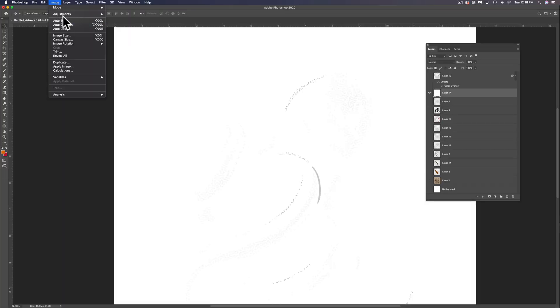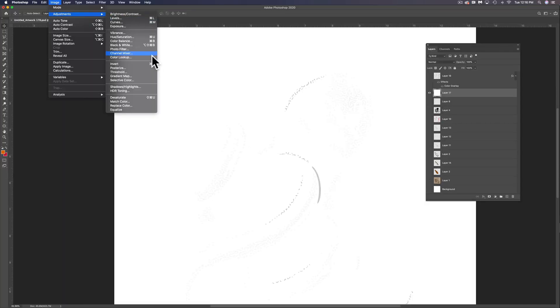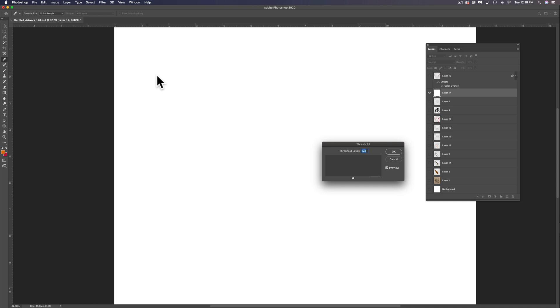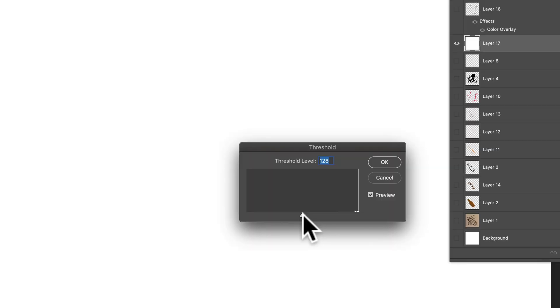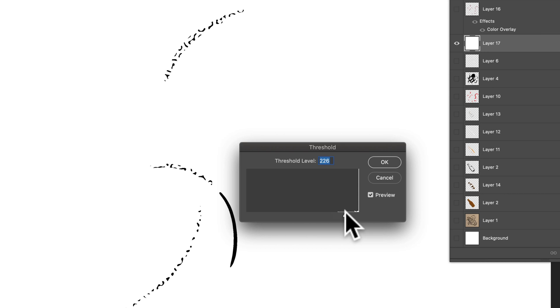So let's go image adjustments threshold. And you'll see everything was too light, so it's turned it to white. But if I move this slider over, that stuff that was a medium gray, all of a sudden now it's black.